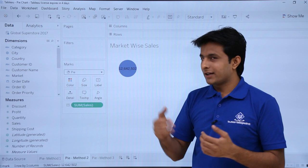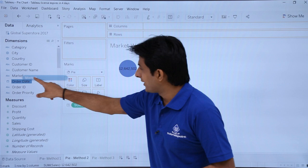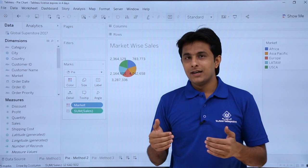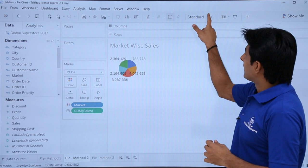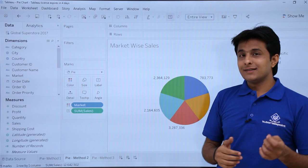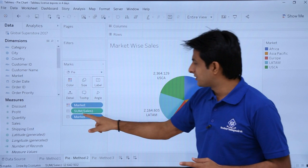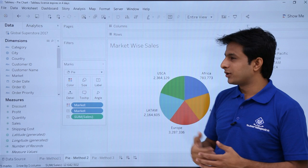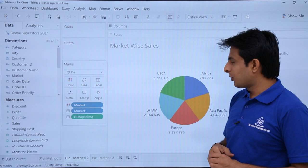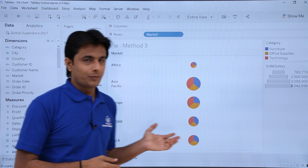Now it gives me total sales and I want to divide the sales based on market. I can do that with the color part - I'll pick up Market and put it into Color. Now it shows the sales done in all areas with the area names given in the legend. The size is very small, so I'll click the drop-down and select Entire View. Then I'll pick up Market and drop it into Labels to show area names.